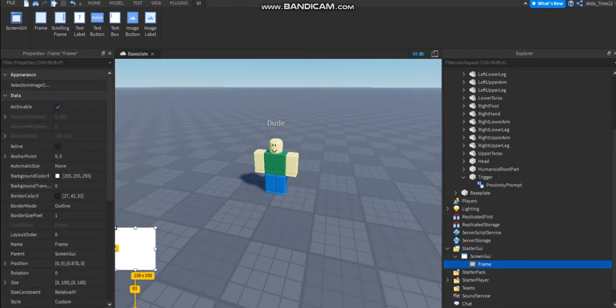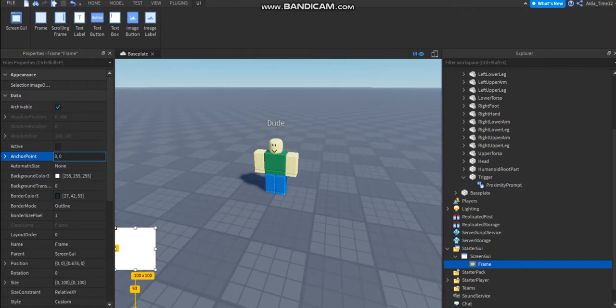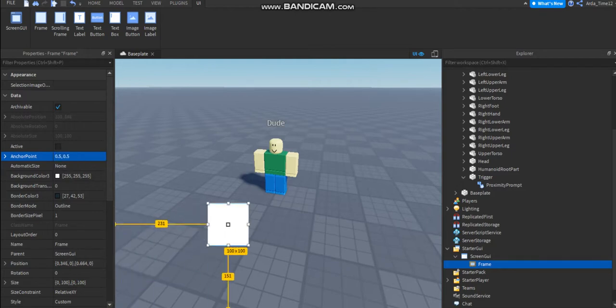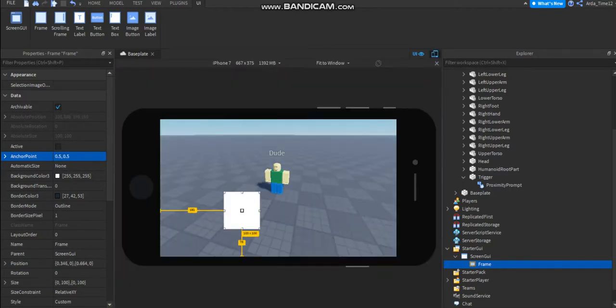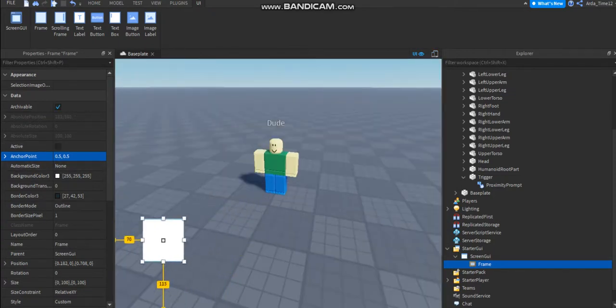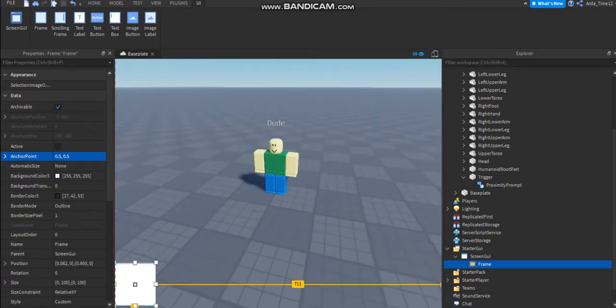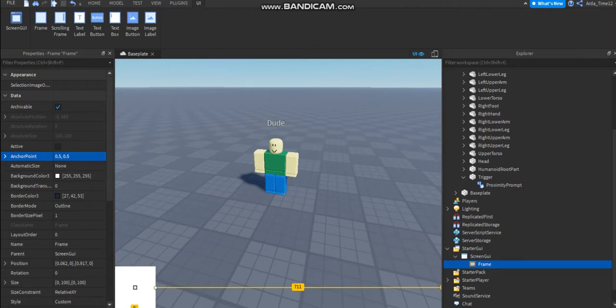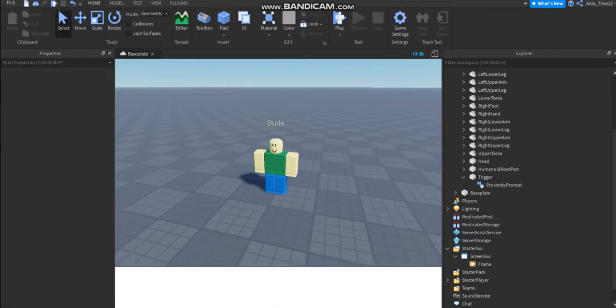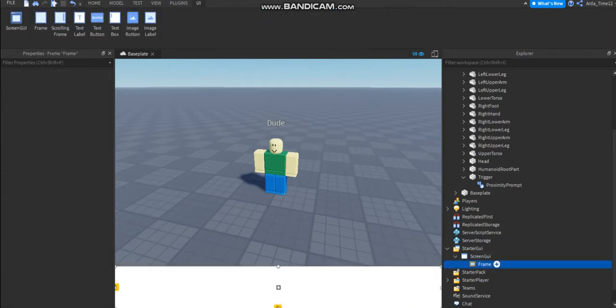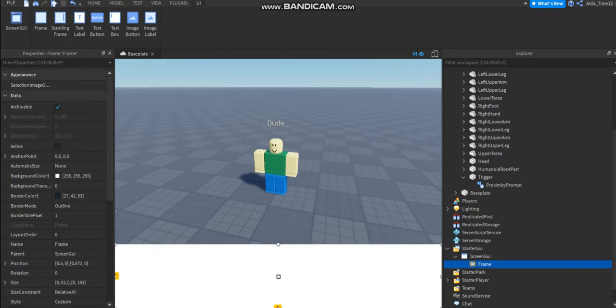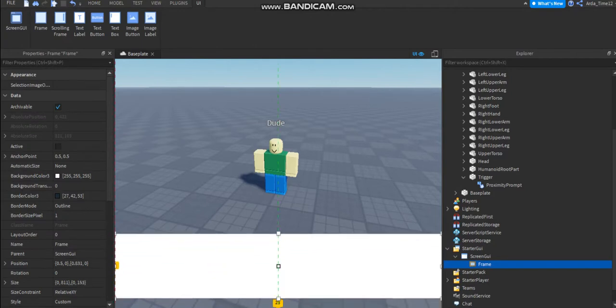We are gonna add a frame. You need to make this anchor point to 0.5 comma 0.5. It should look like the same in the phone, it's good I can see. Now you're gonna fill this all the down, maybe you can go up a little bit. It's gonna look like this.